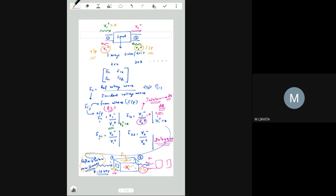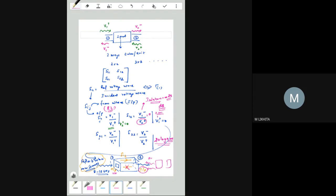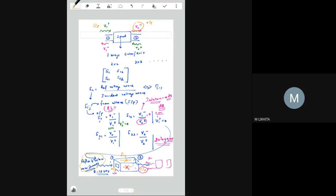S21 is output at port 2 divided by input at port 1: V2-minus over V1-plus. This is like an amplifier — you give an input and measure the output. S21 is the most commonly used S-parameter for most devices and is called insertion loss in practice. For a passive device like an isolator, all input power should pass through, so the ideal S21 is 1.